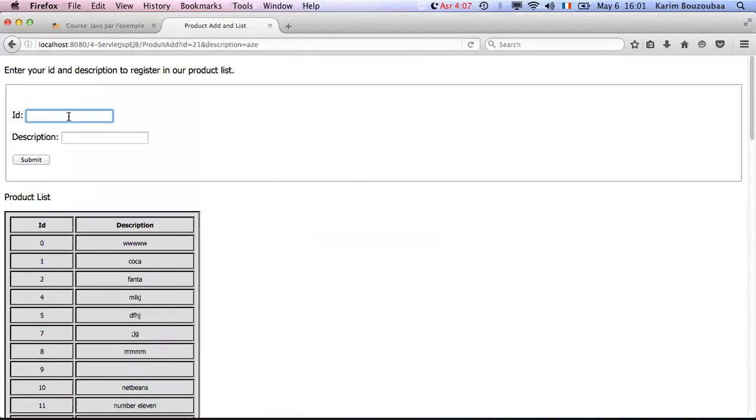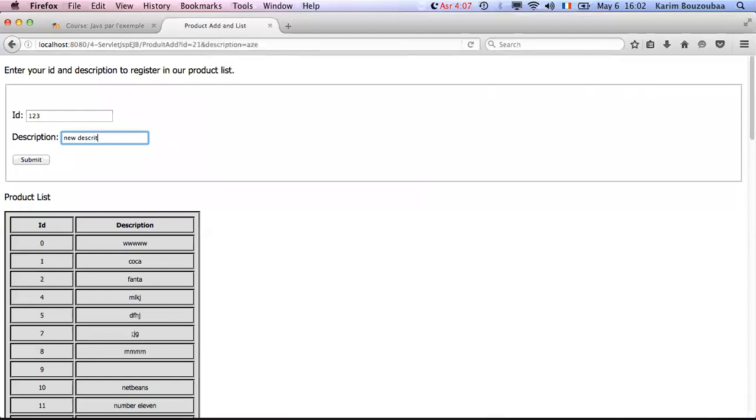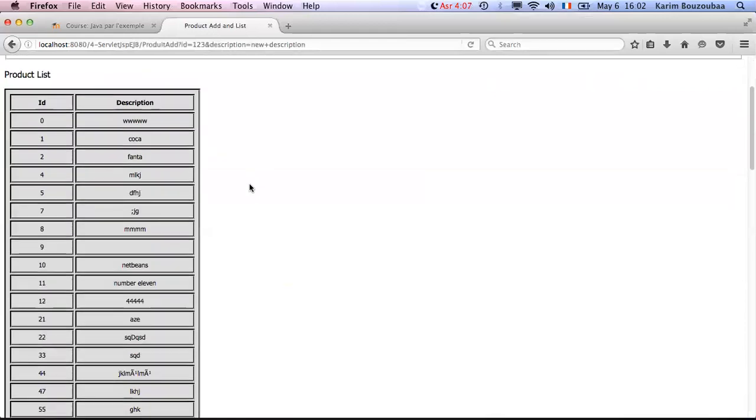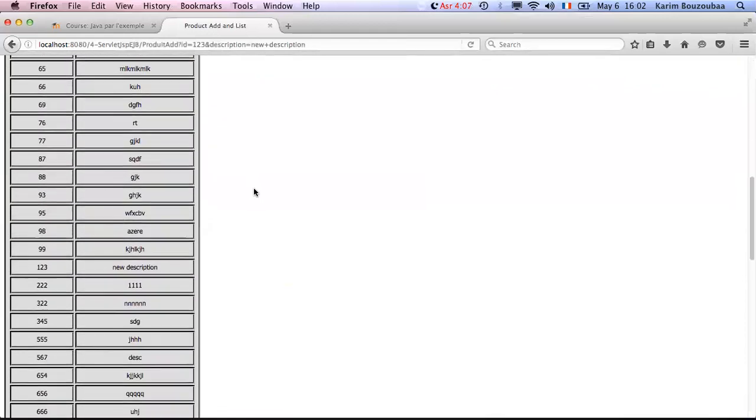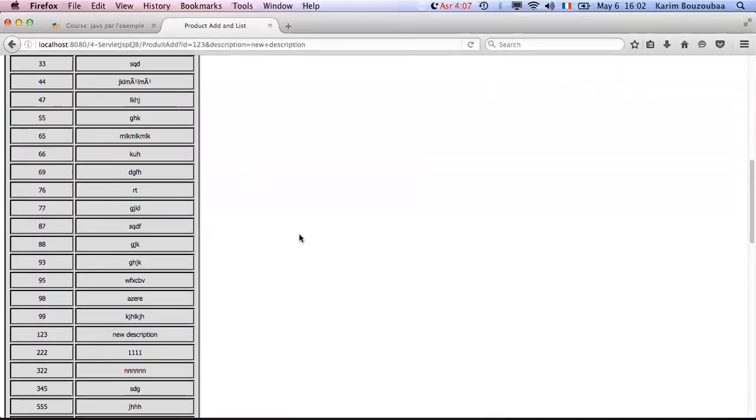We can also now for instance do something like, let's say anything as the number one two three and add a new description. Click on submit and then I'm supposed to have the one two three. Here it is, the one two three is added.